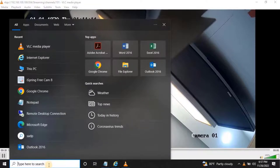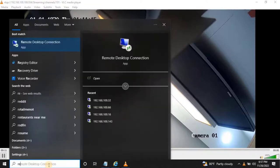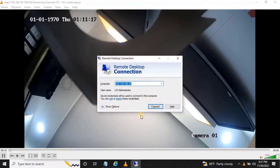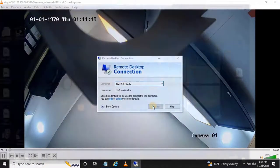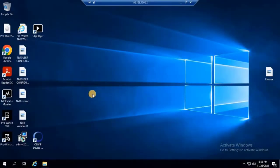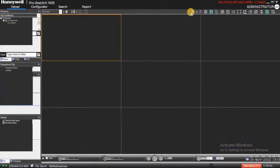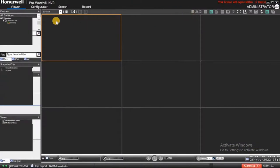Let's add this streaming to Honeywell ProWatch NVR. To do that, open ProWatch NVR, then login into the NVR software.